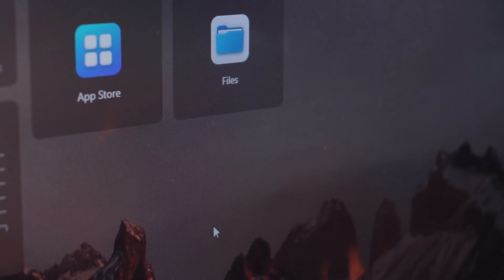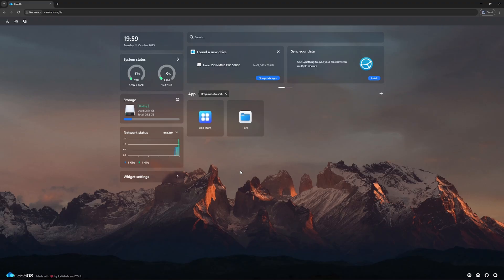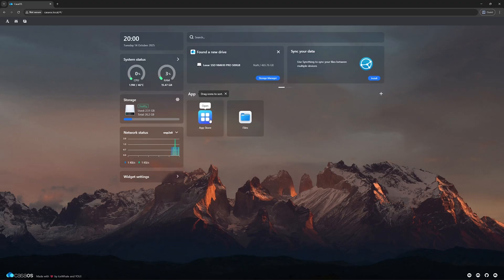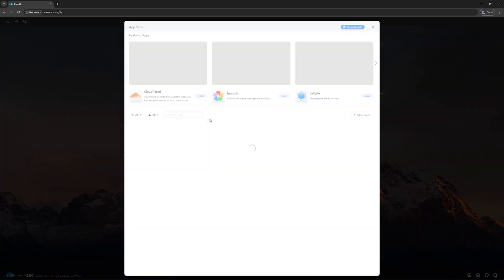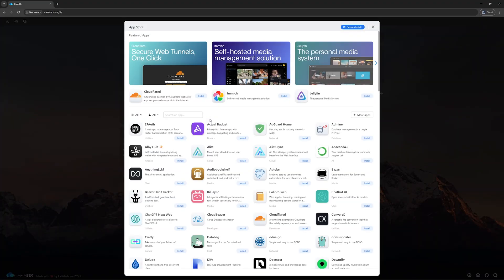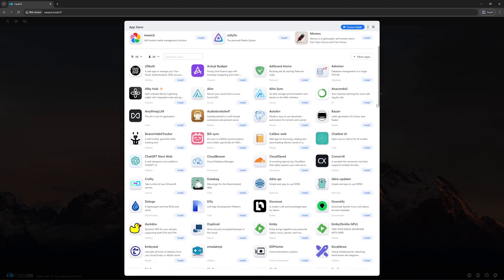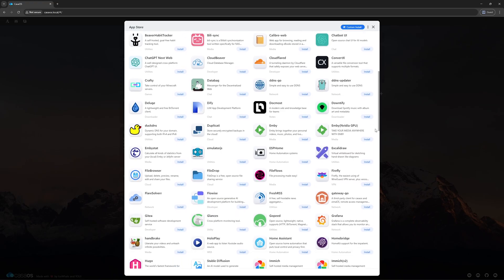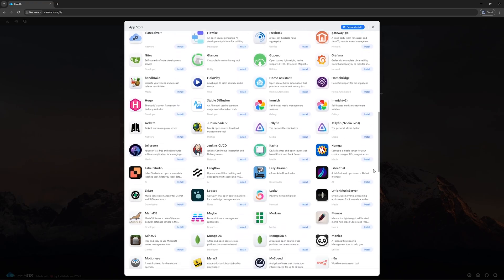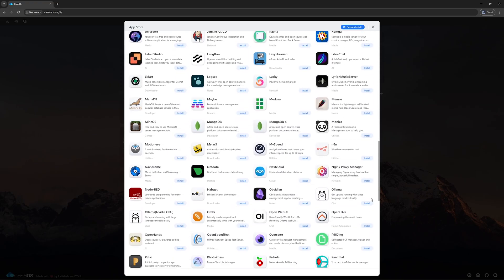And here we have the KasaOS dashboard. It shows the CPU and RAM usage, network status and storage devices. As you can see here, our 500 GB NVMe SSD is detected. KasaOS also has its own App Store, so you can install different apps depending on your needs like Nextcloud, Plex or Home Assistant directly from here.